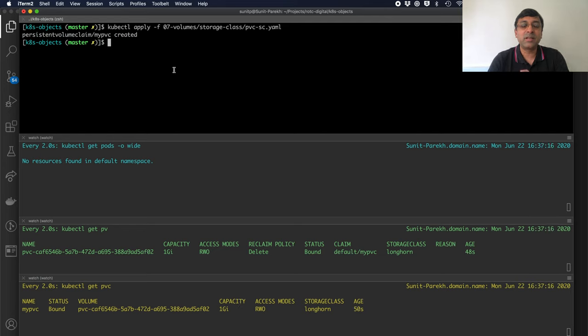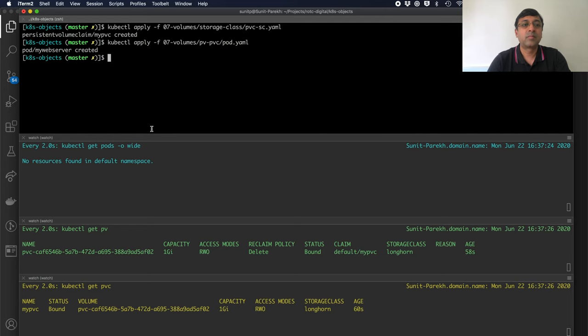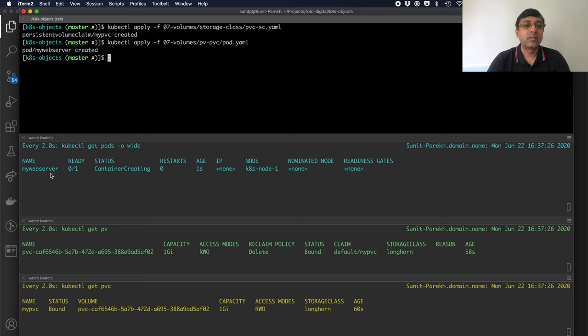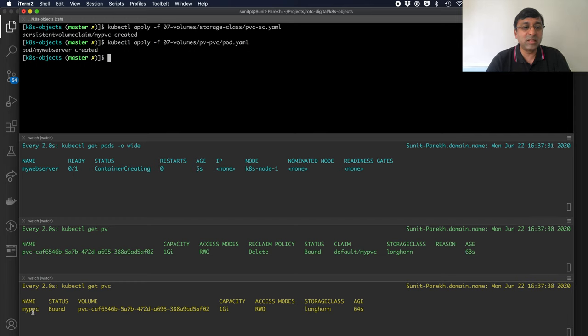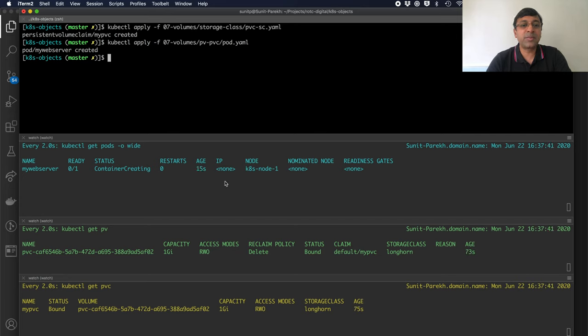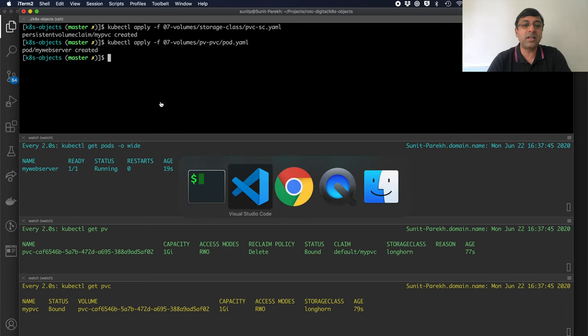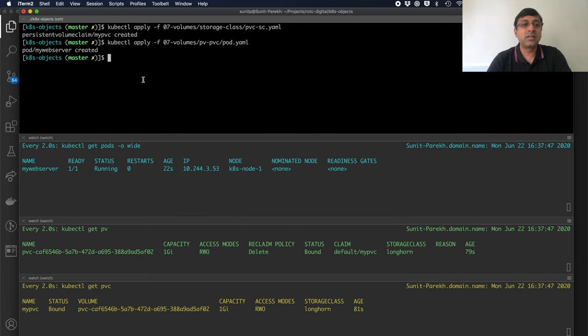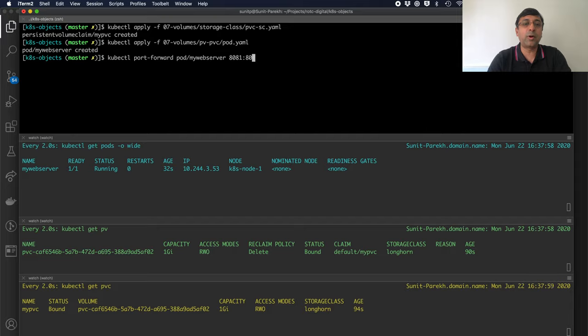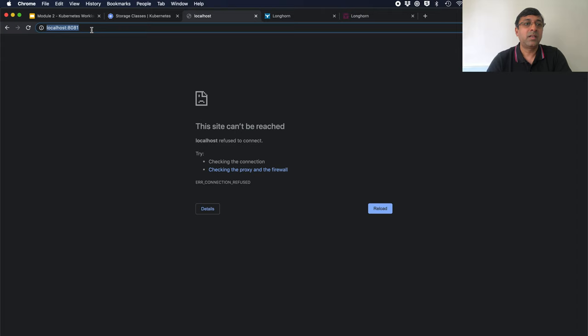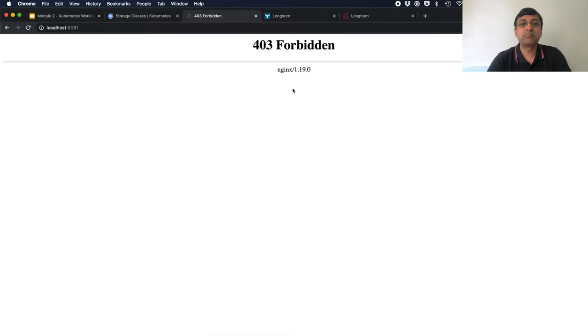Now, let me deploy my web server. I am deploying my web server. This web server is going to use this PVC to provide the storage. My web server is scheduled on node k8s node 1. This is running. Let me just do a quick port forwarding for my pod. I am running it on 8081. I go here. I do not have any files there. It is empty.